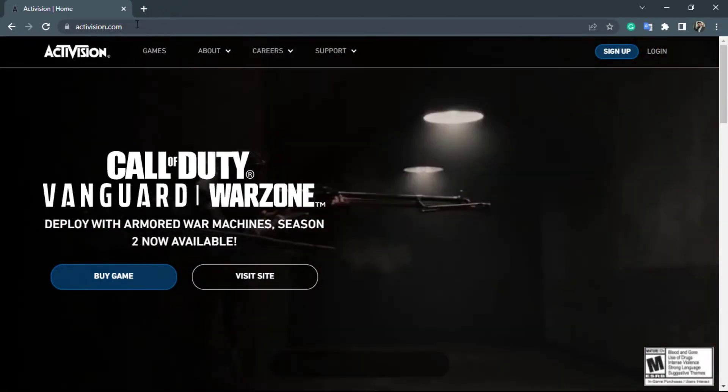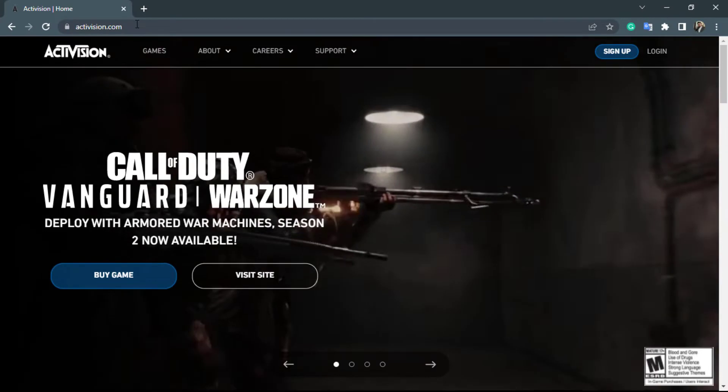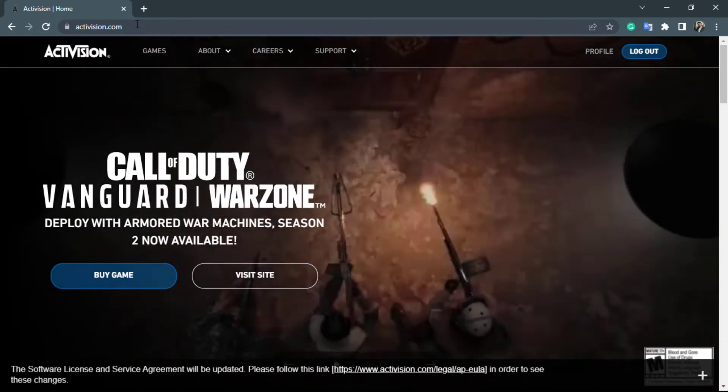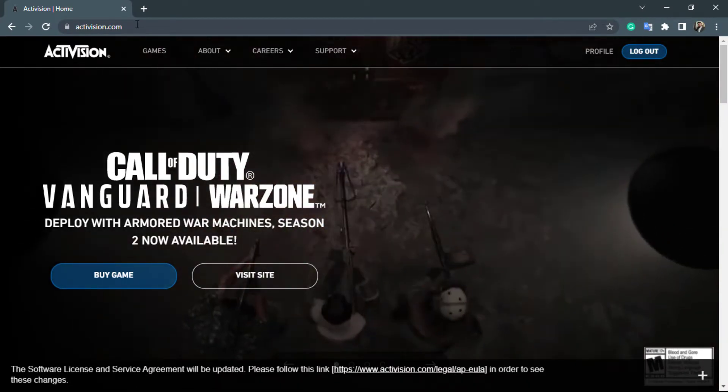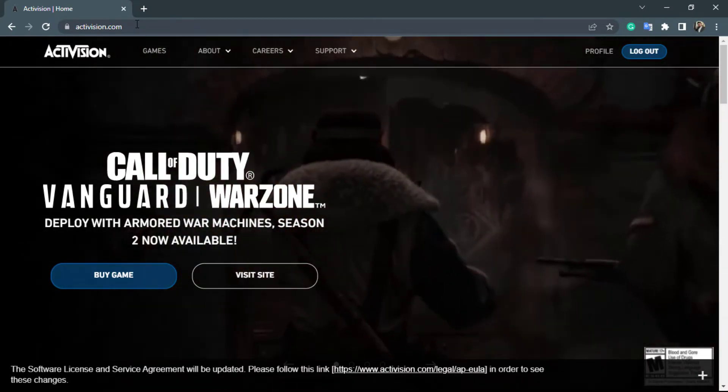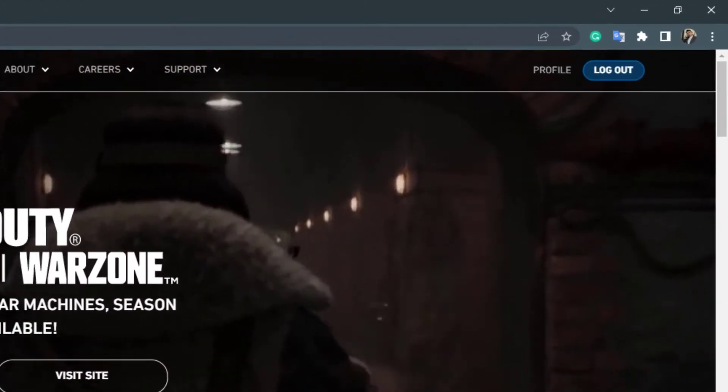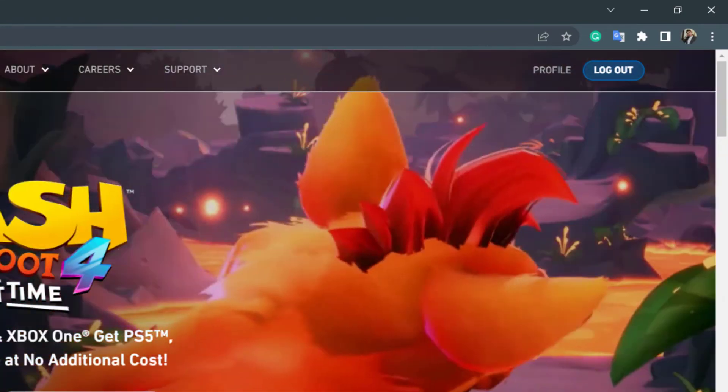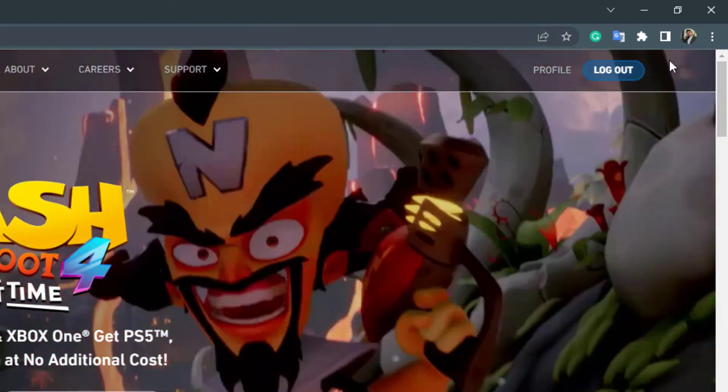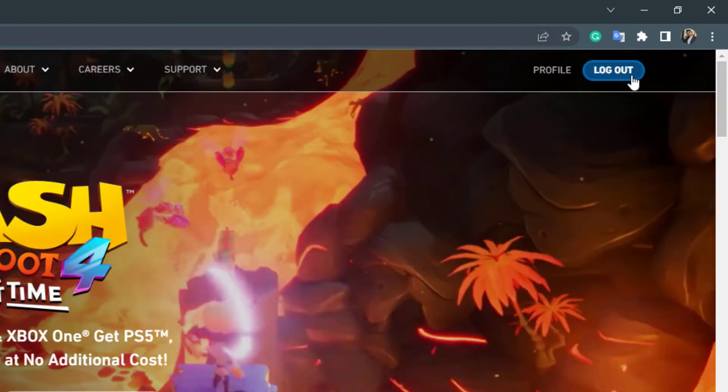So once you go to Activision.com, make sure that you are logged into your account. If you are not logged in, on the top right hand side you will see the option called log in instead of log out.